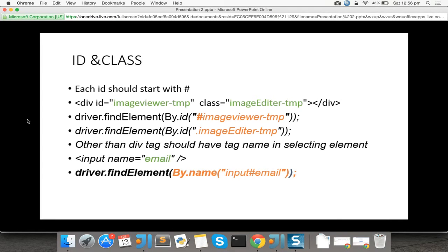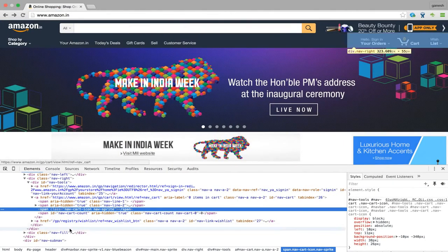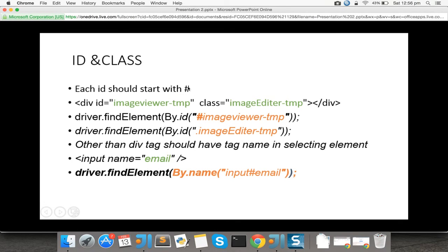For ID and class name: if we want to tell the driver to go to an element by ID, each ID should start with a hash. For example, if a tag is div with an ID and a class name, and you want to say go to this element by ID, then use driver.findElement(), then By.id(), and pass the ID of this tag — for example, 'imageweaver-tmp'. Make sure this ID is unique throughout your page.